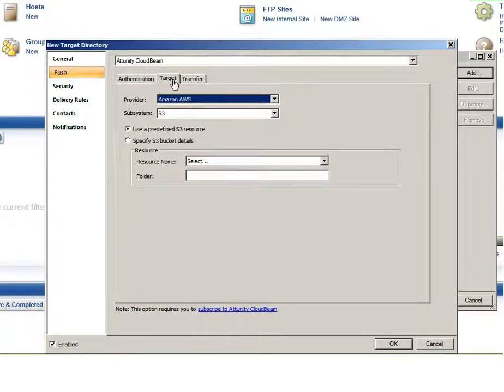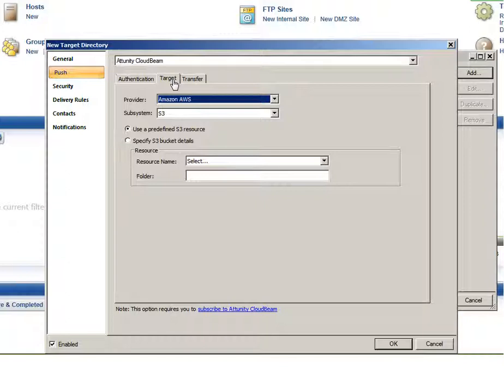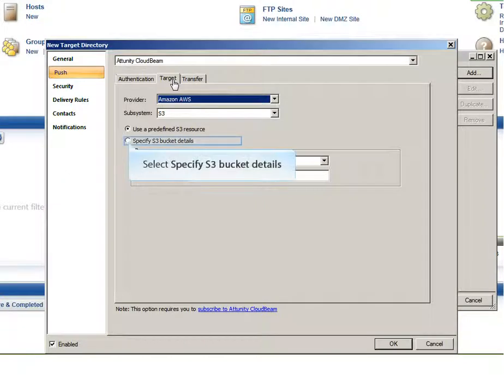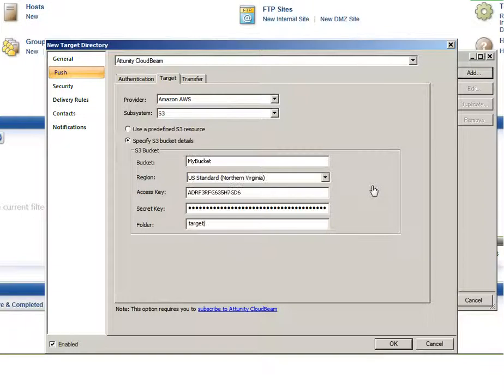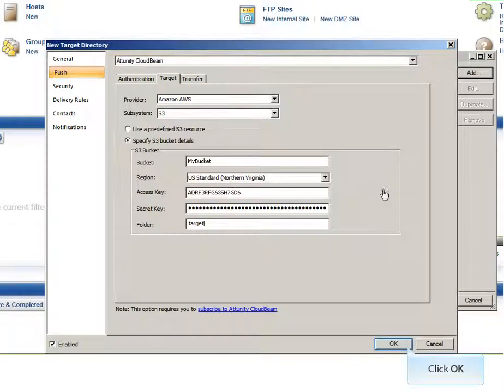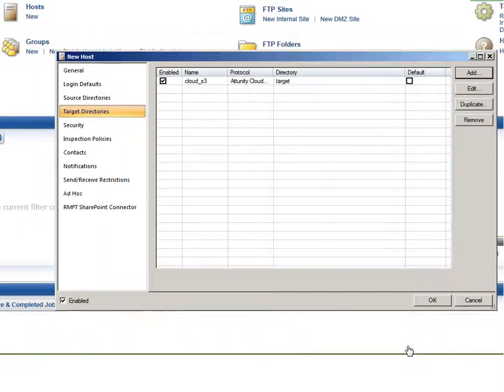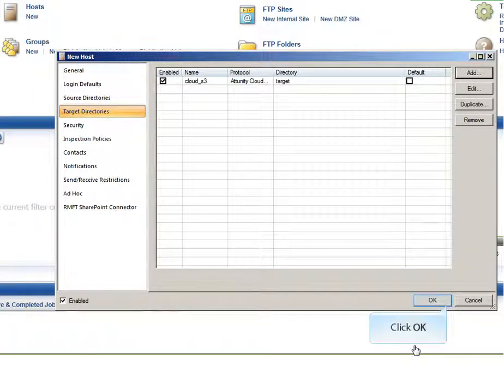In the Target tab, make sure that the provider is Amazon AWS and that the subsystem is S3. When uploading files to Amazon S3, there are two ways of specifying the target destination. You can either select a resource that has been pre-defined on Attunity CloudBeam or you can manually specify the bucket details. Creating a pre-defined resource on Attunity CloudBeam saves you having to manually enter the bucket details each time you need to upload files to the same bucket. In this tutorial, we're going to manually specify the bucket details. Once you have entered the target bucket details, click OK to close the target settings and then click OK again to save the host settings.